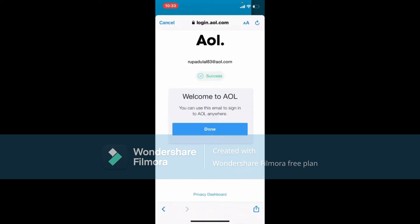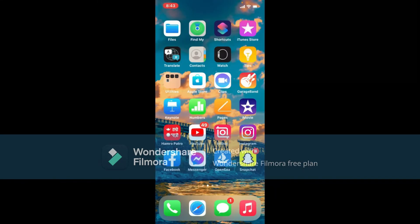Soon after you do that, you'll be able to create a new account for AOL. That is how you sign up — quick and easy. Like most other email services, AOL Mail also gives you the ability to block unwanted emails.